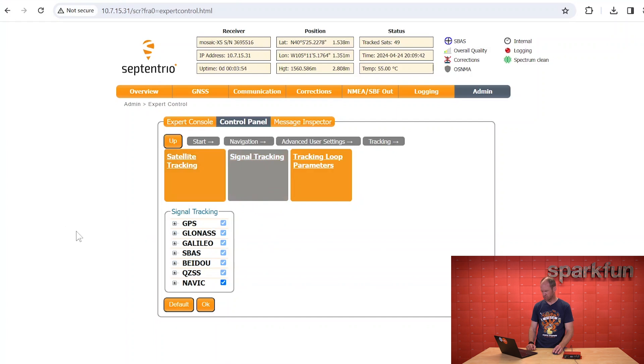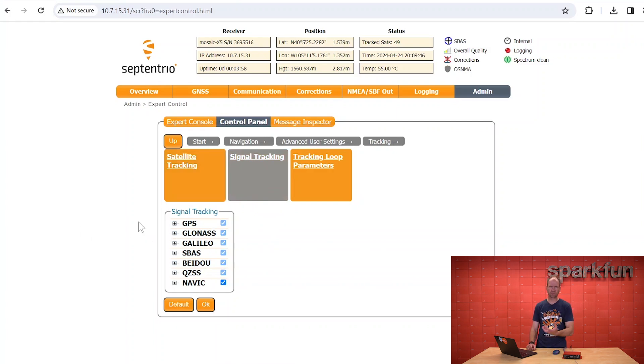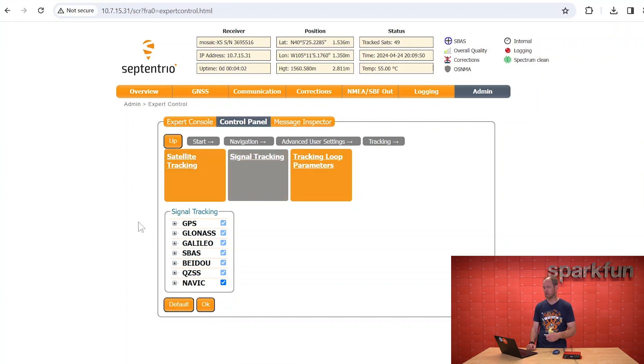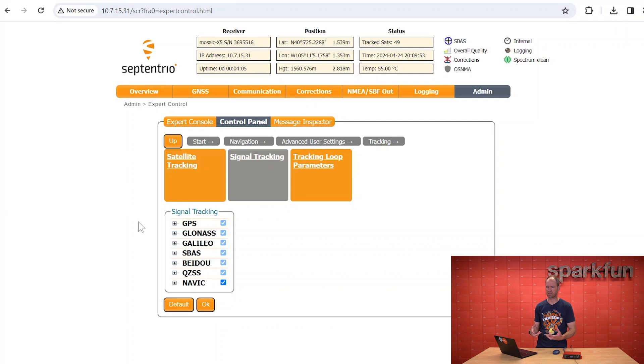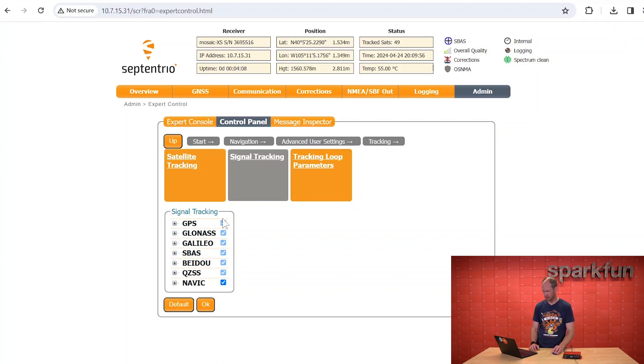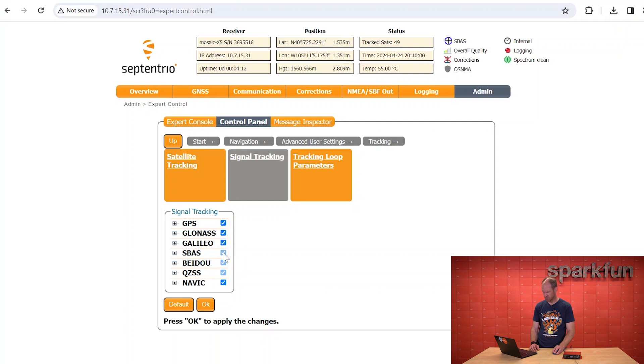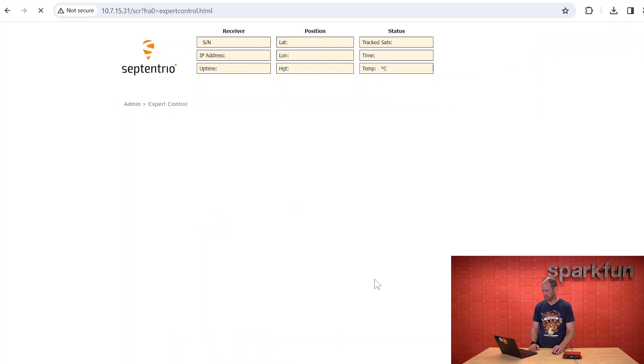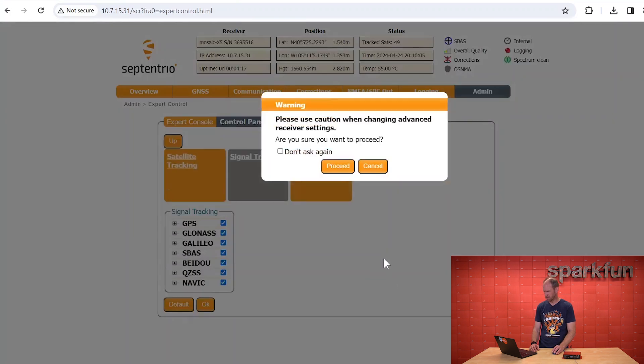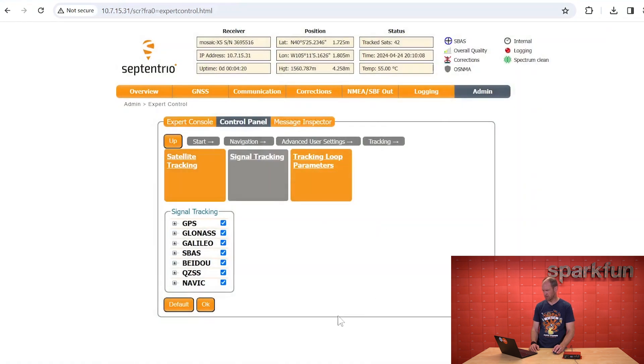In addition, we want to be sure that all the signals are turned on. So by default, some of the signals are disabled, namely L5 for the GPS constellation. That's because it's still technically considered an unhealthy signal. In this case, we want to go ahead and tell the system that, no, really, we want every single signal on every single constellation coming in. And we say OK to apply those changes. And then it says, are you sure? Yes, we are.